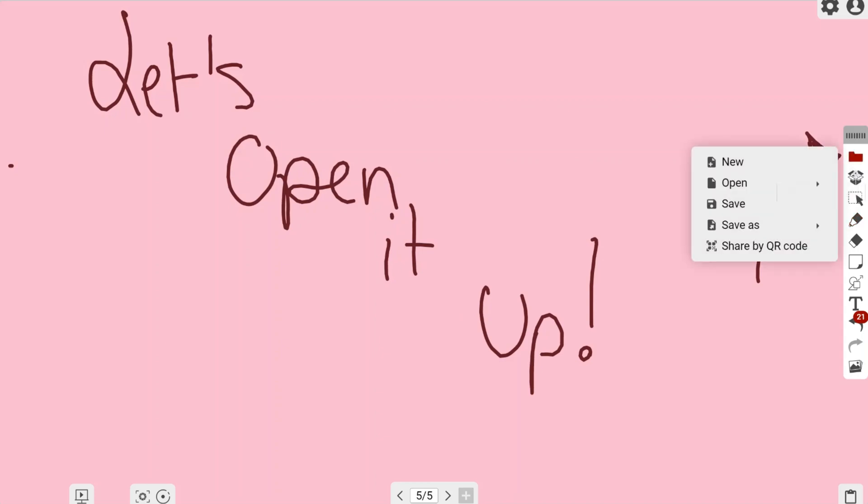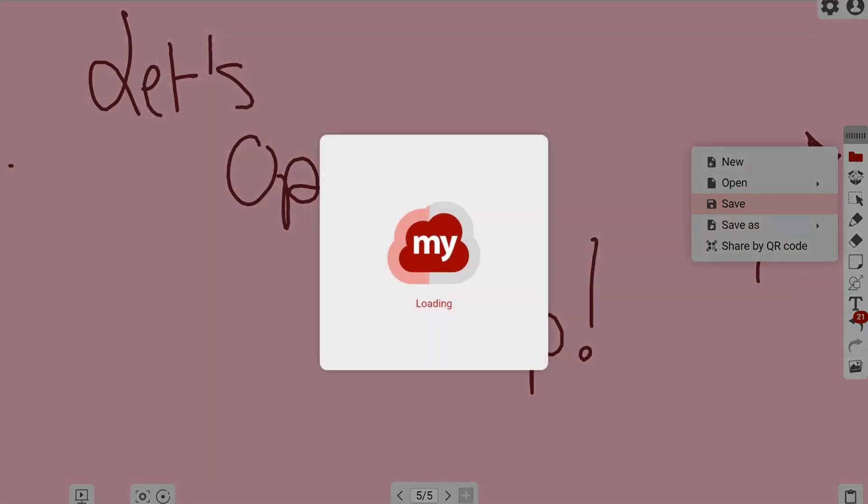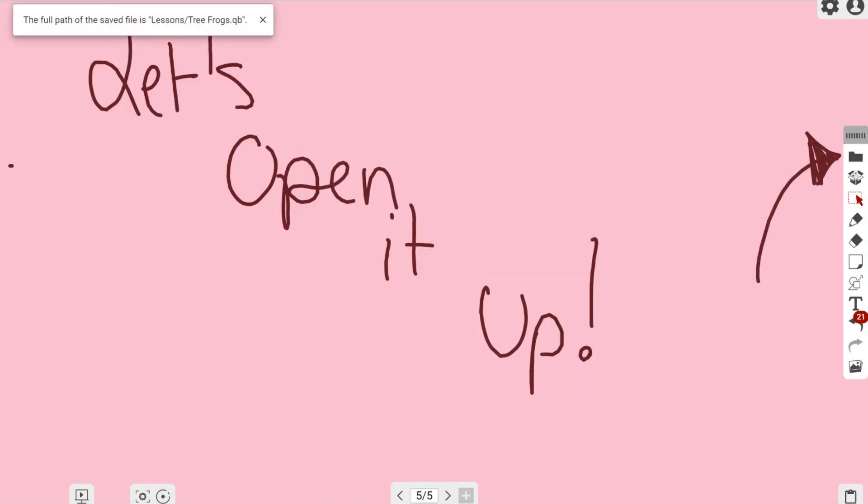This is for anytime you want to update that file. After you save as and name it, if you want to update it you can click that standard floppy disk and it will update that file. Any new annotations you make will be saved there.